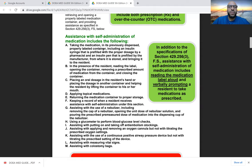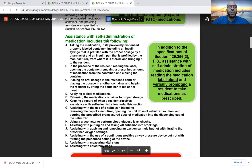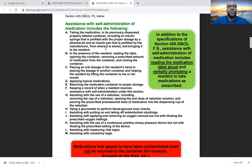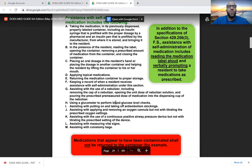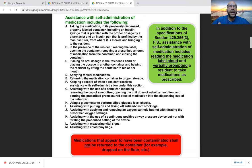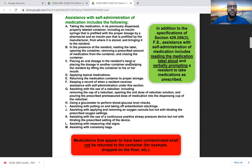Reading a label aloud — if the patient simply cannot see which medication is which and needs you to read the label — is considered assistance with self-administration. Additional actions considered assistance include placing an oral dosage in the resident's hand, applying topical medications, returning the medication container to proper storage, keeping a record of when the resident receives medication, and using a glucometer to perform blood sugar checks. Even just checking blood sugar requires the correct training.